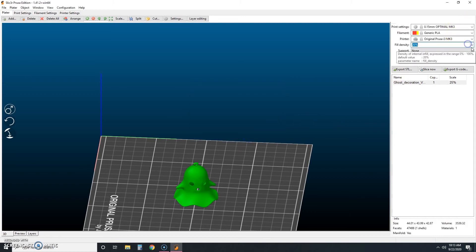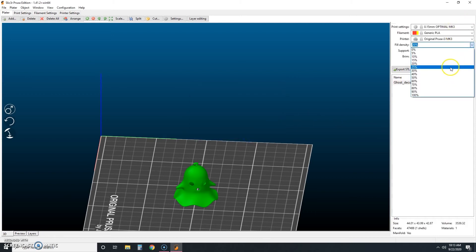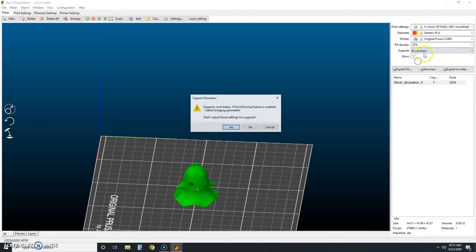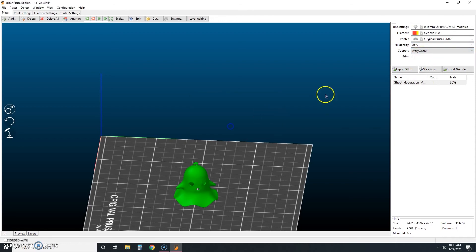So once we have our settings here the way I want them, put supports everywhere. Once we have those settings the way we want them, the next thing we're going to do here is we're going to change our filament settings.